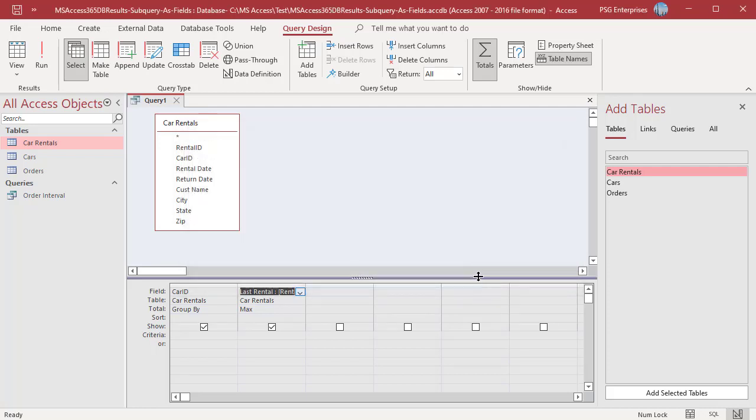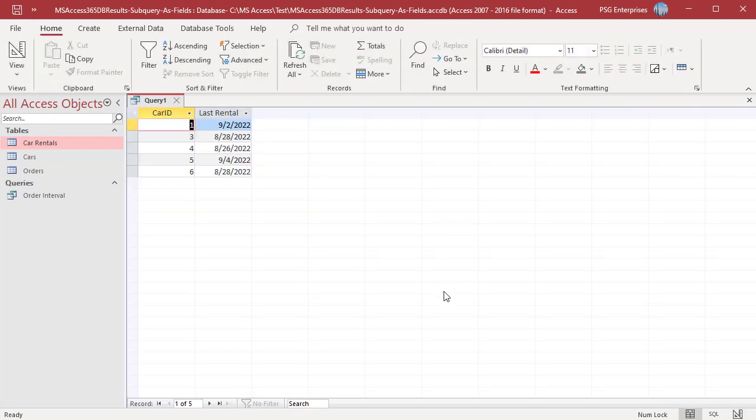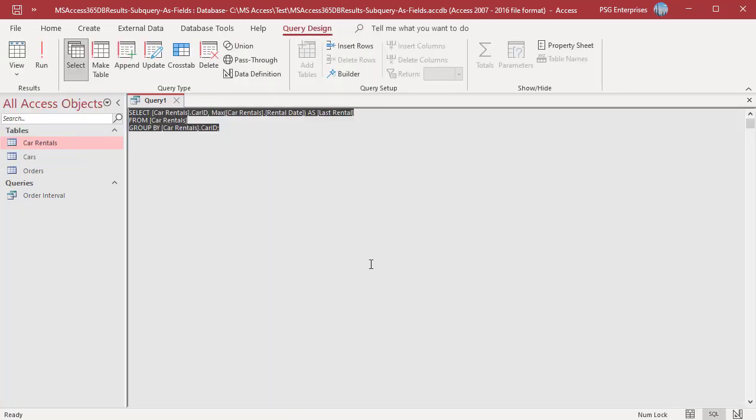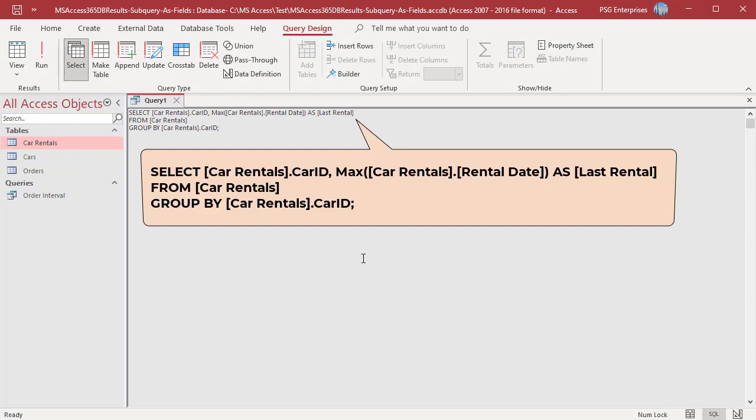Run the query. The query returns the last rental date for all the cars which are rented at least once. Switch to SQL view. Click on view and select SQL view. This is the subquery we are going to use in the main query.